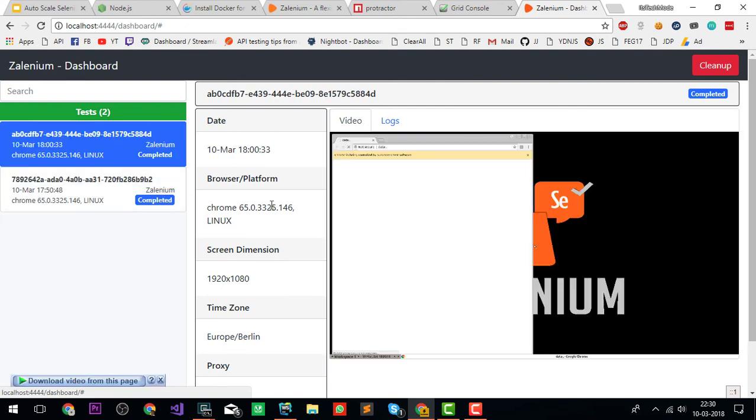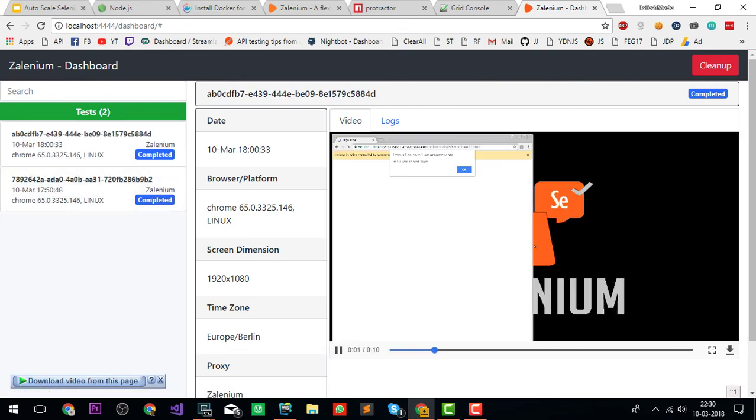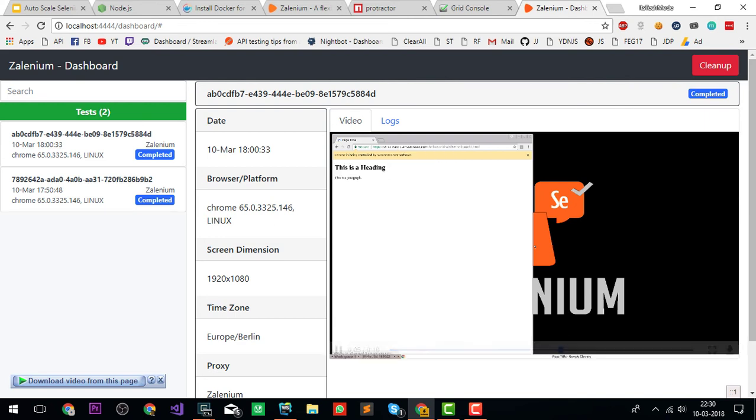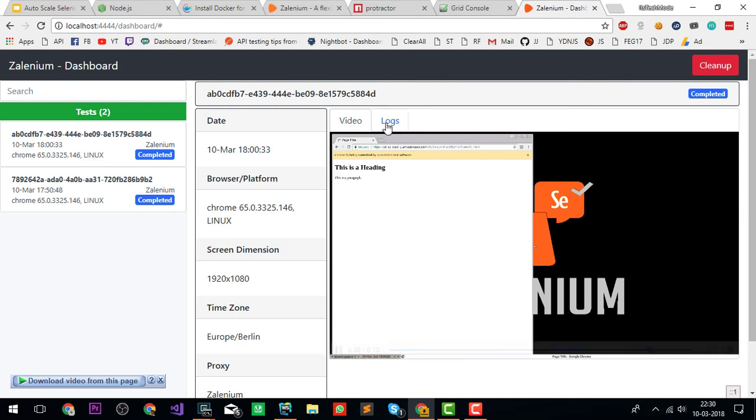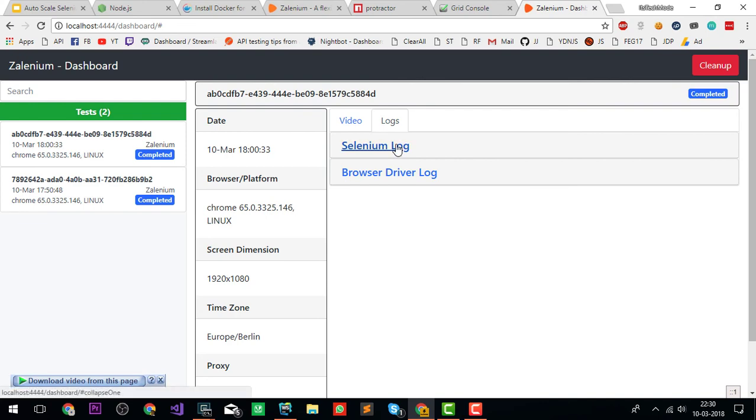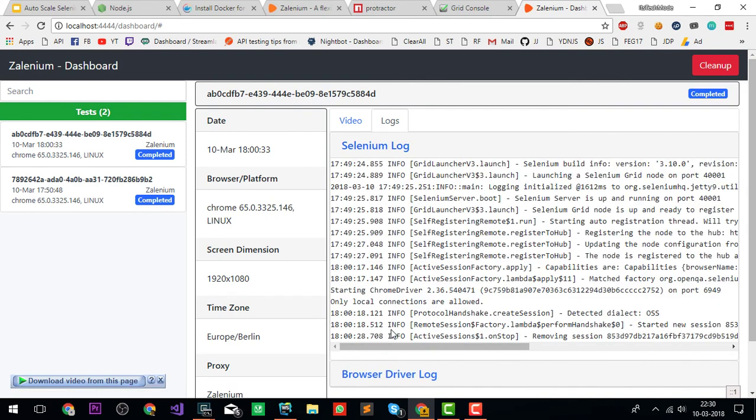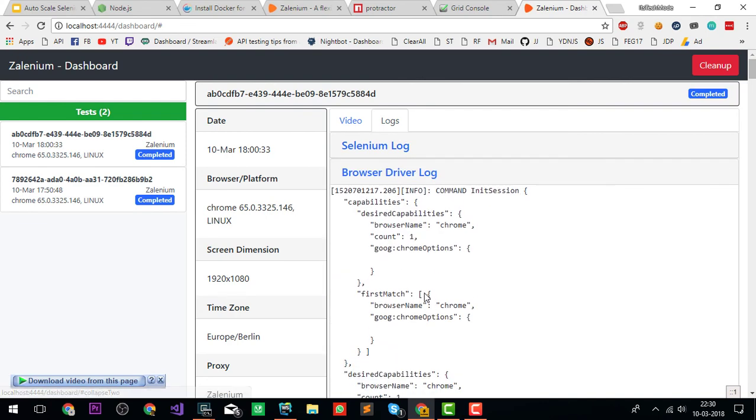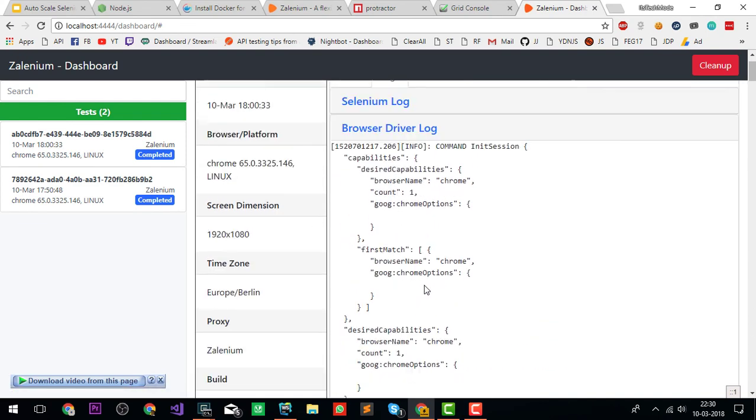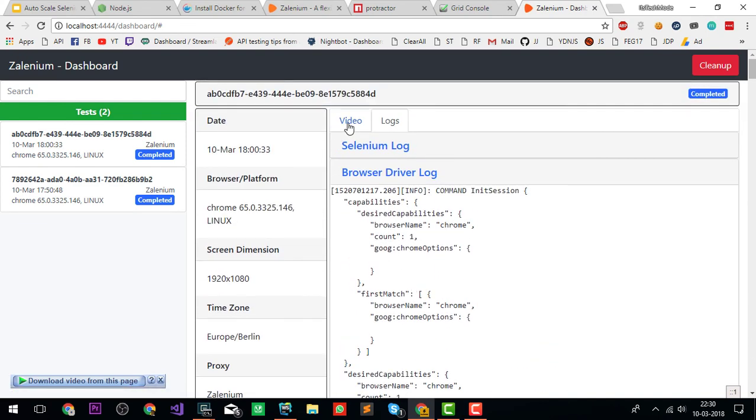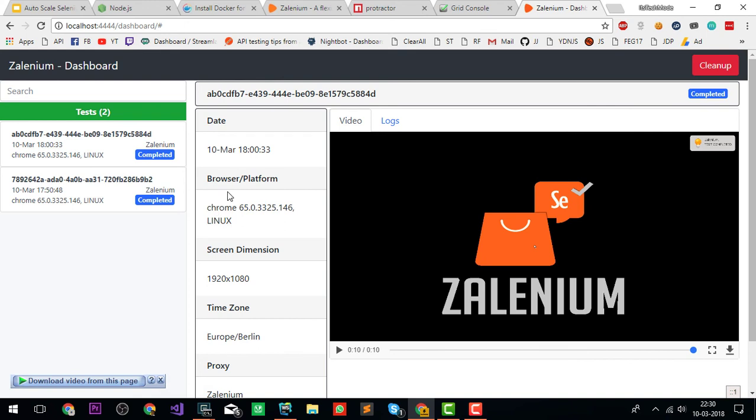Our tests are done. Let's see our dashboard. This is the previous test I ran. This is the latest one. It has created a wonderful video and dashboard showing how our test was looking. You can see the Selenium logs as well as the browser logs.